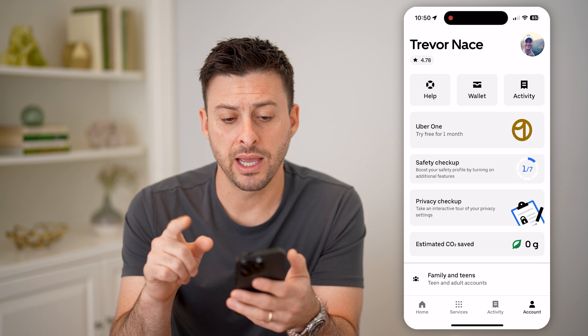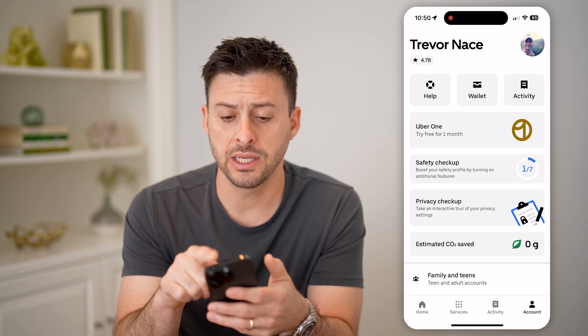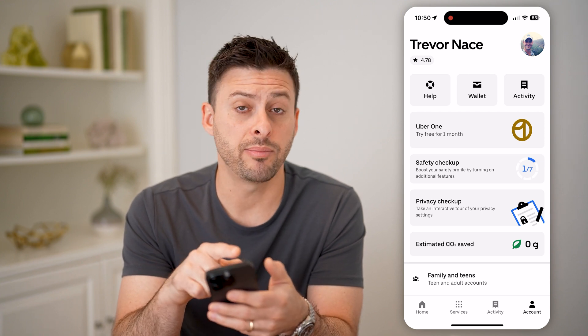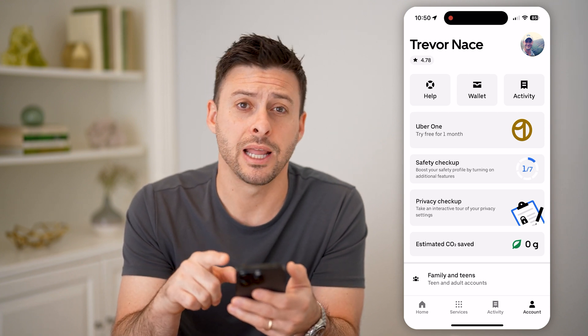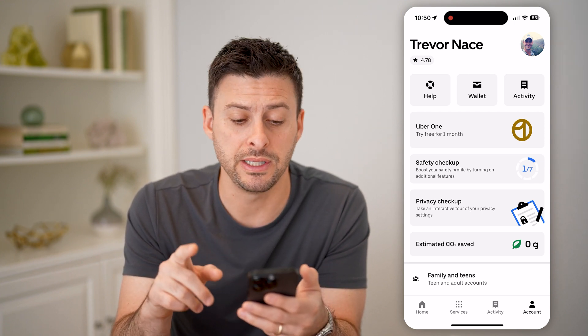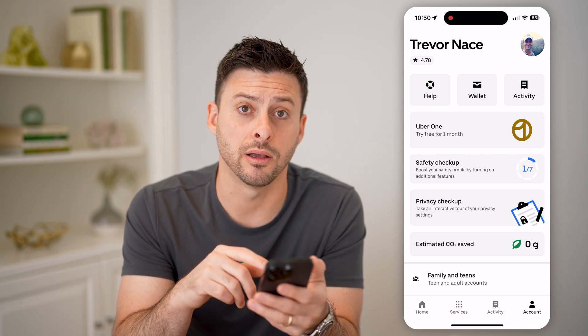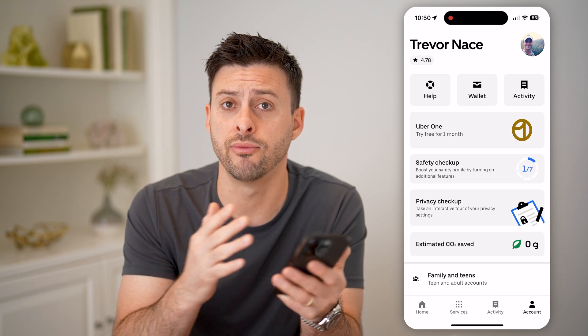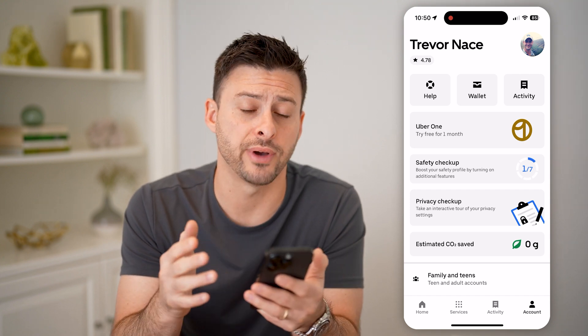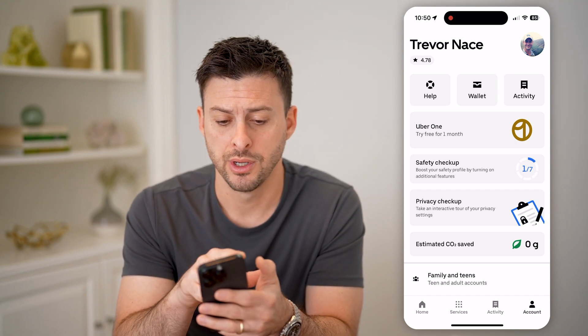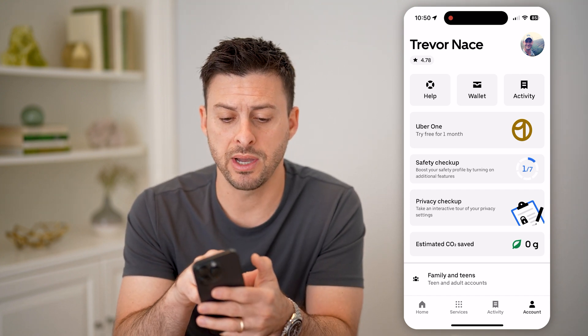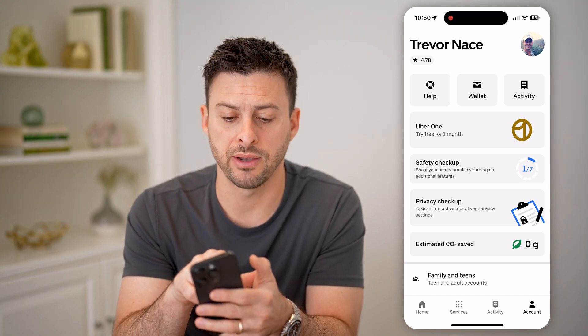Now that we've tapped on that, if you're logged in, at the very top left, right under your name, you'll be able to see your rating on a scale of one to five stars. You can see mine is 4.78.